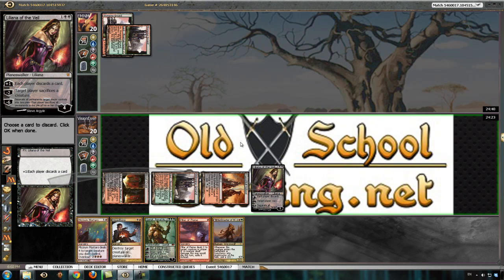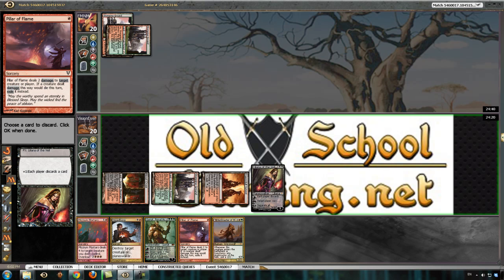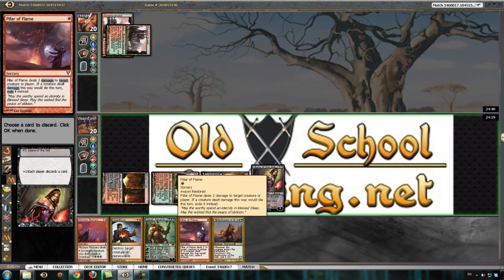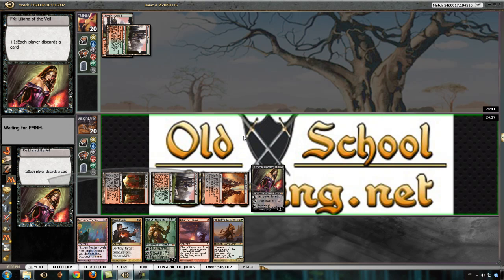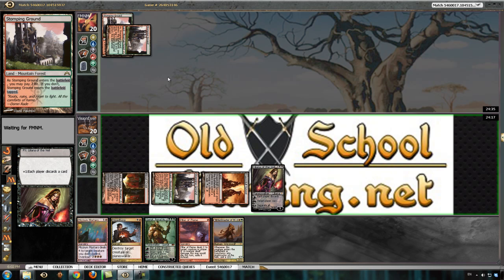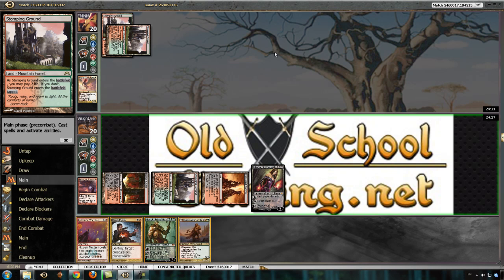What do I get rid of here? I think it's probably Pillar of Flame. Until I know more, at least. I get a little nervous about discarding a Pillar of Flame when he's showing just stomping grounds, but I have plenty of other removal in my hand and Liliana on the board.